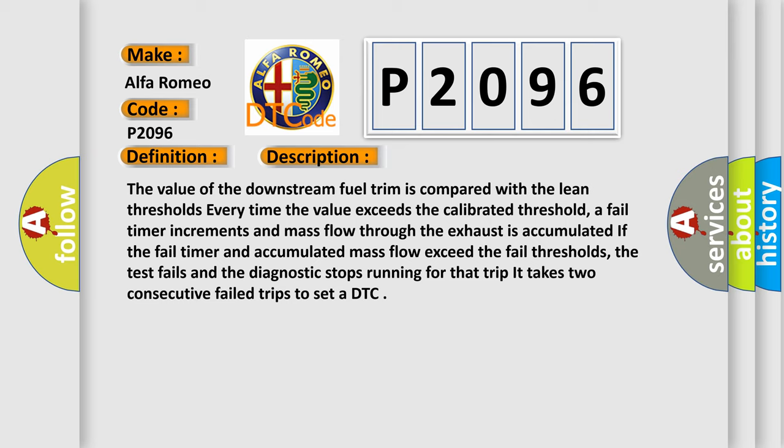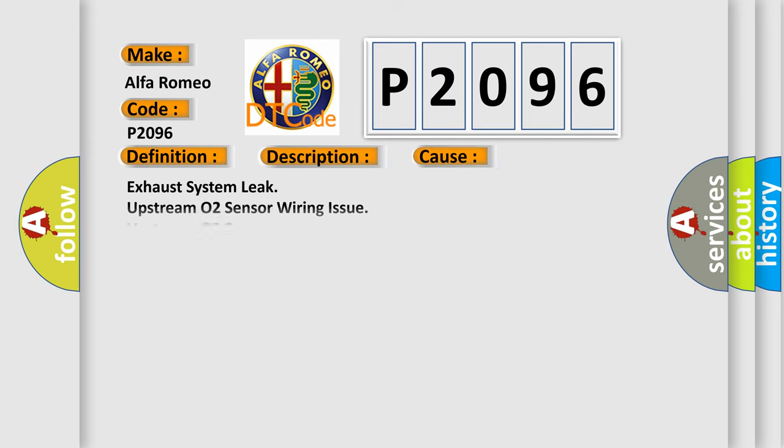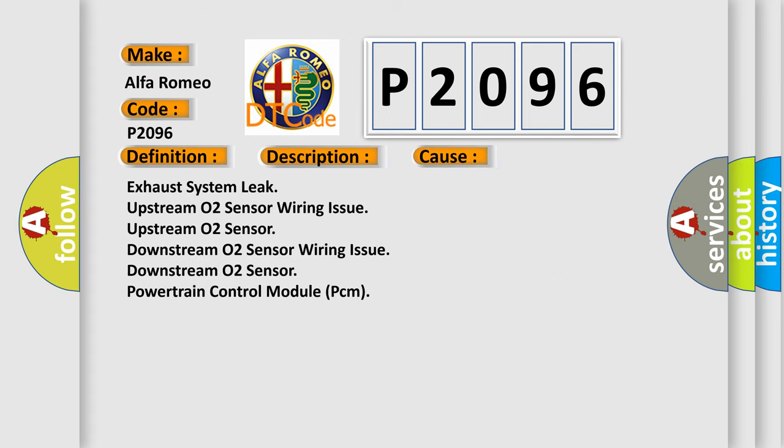This diagnostic error occurs most often in these cases: Exhaust system leak, upstream O2 sensor, wiring issue upstream O2 sensor, downstream O2 sensor, wiring issue downstream O2 sensor, powertrain control module PCM.